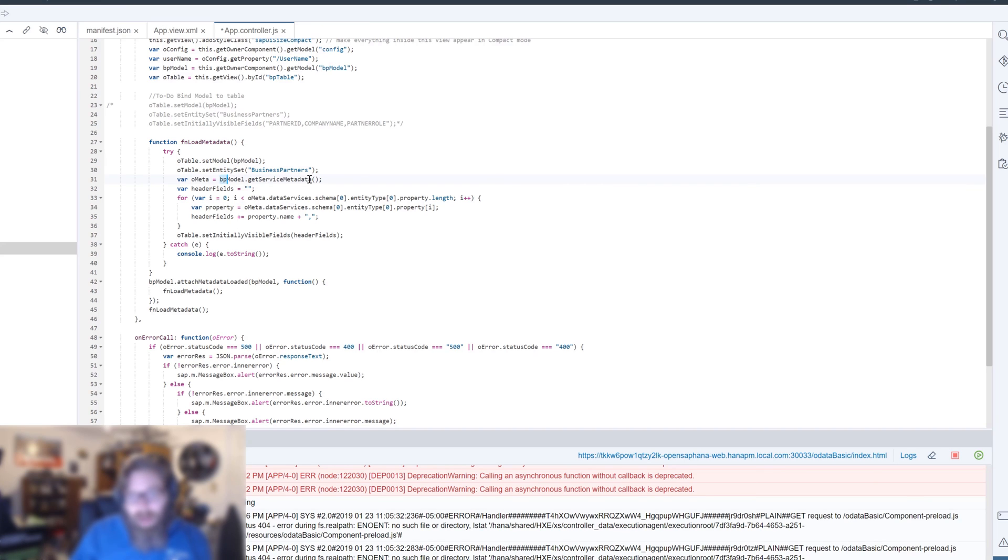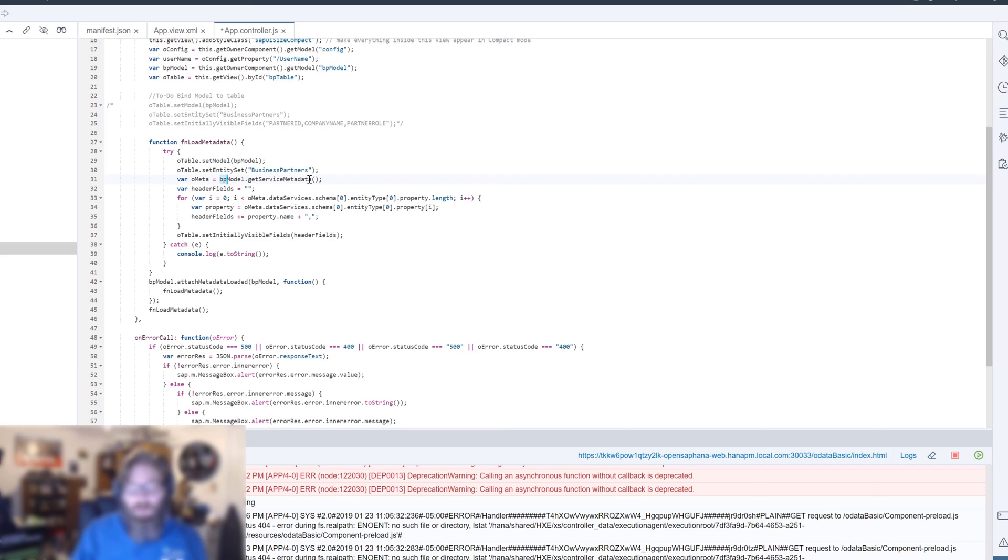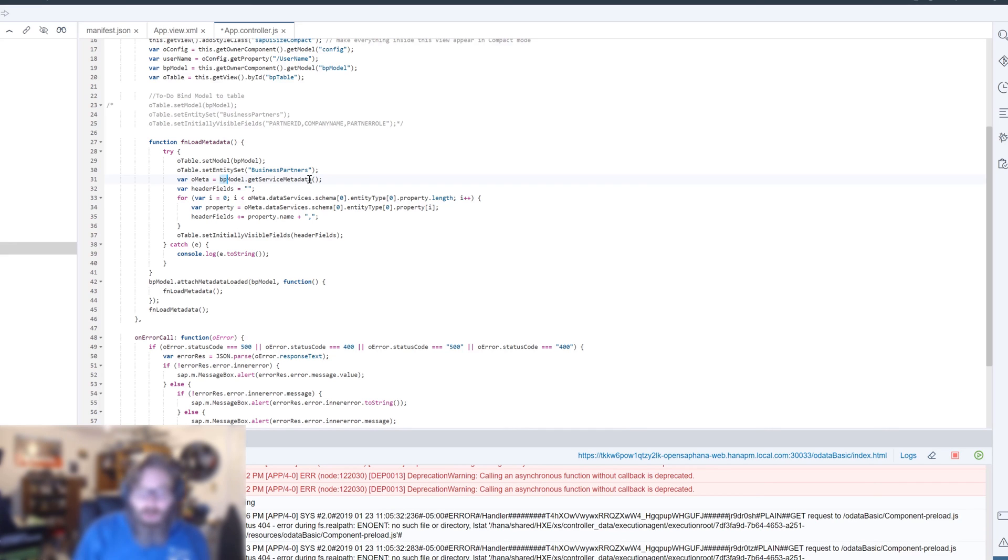The SAPUI5 model object was always calling the $metadata. But now what we want to do is get access to that. We want to get the raw metadata back so that we can use that data, in which case we're going to do a loop over that data.